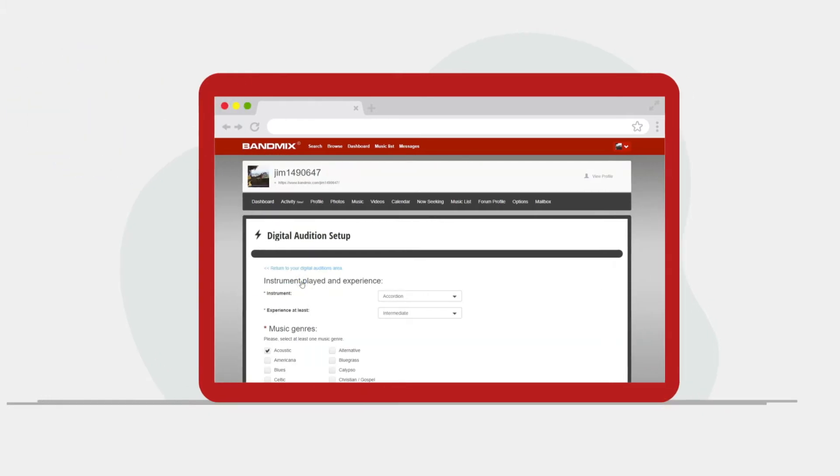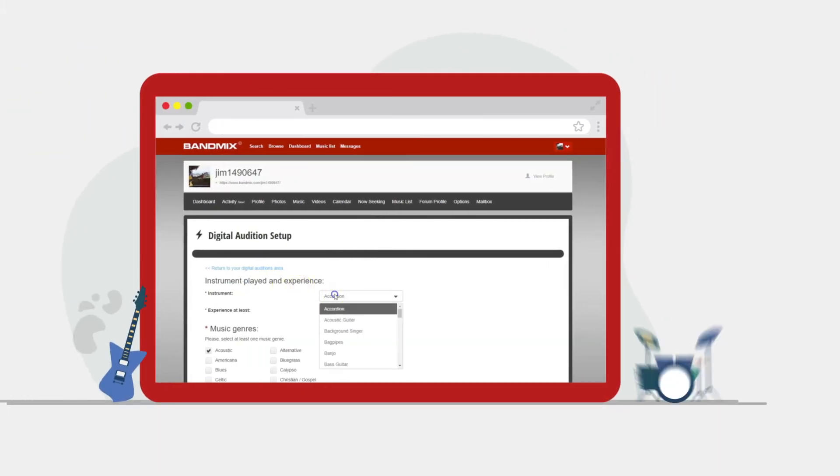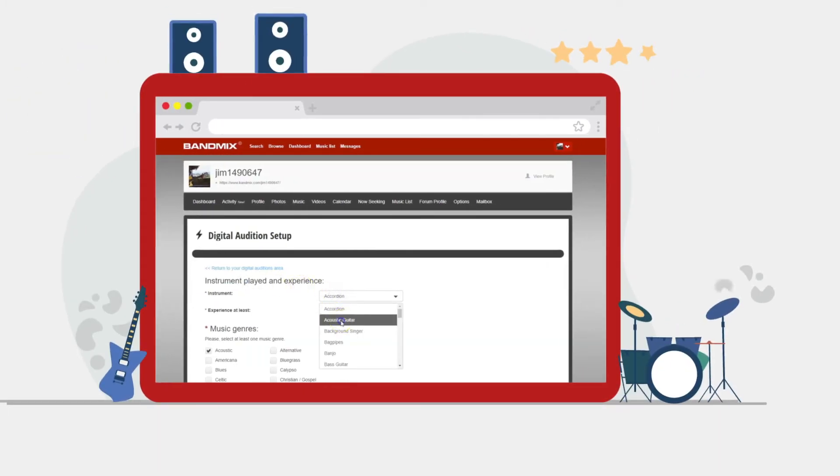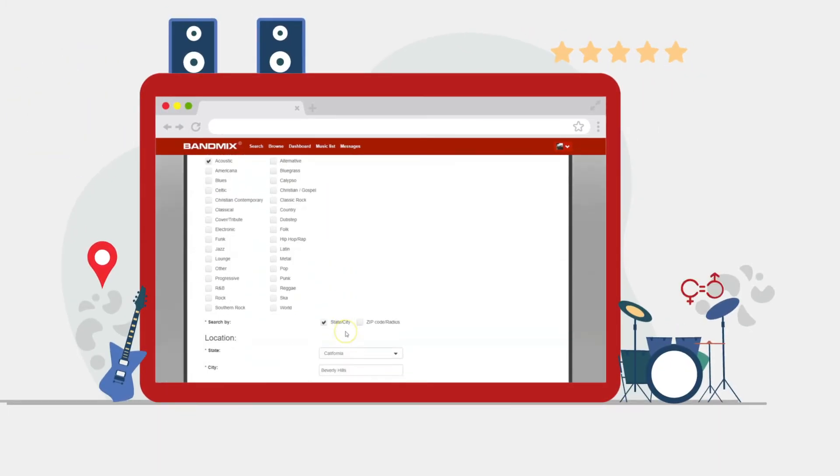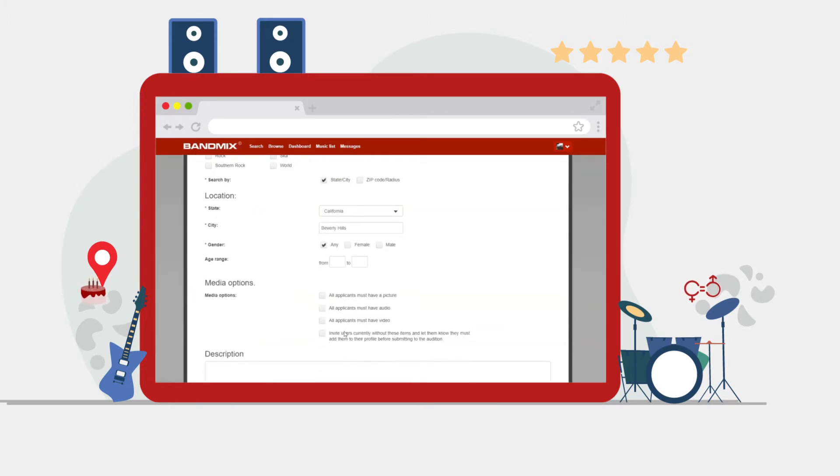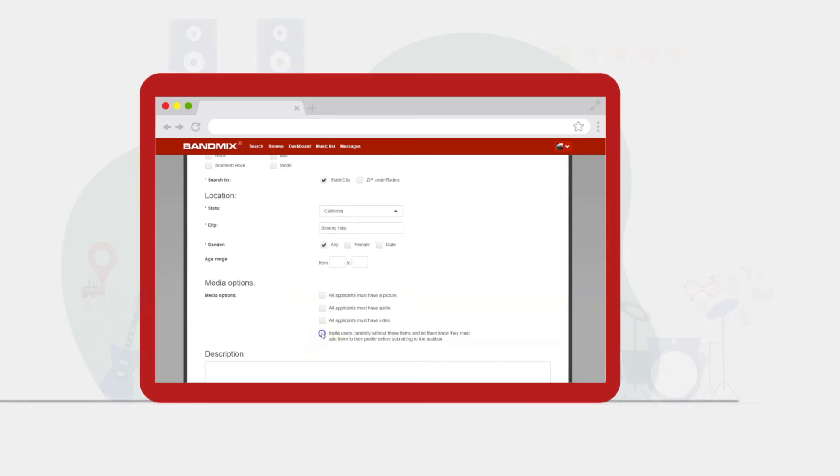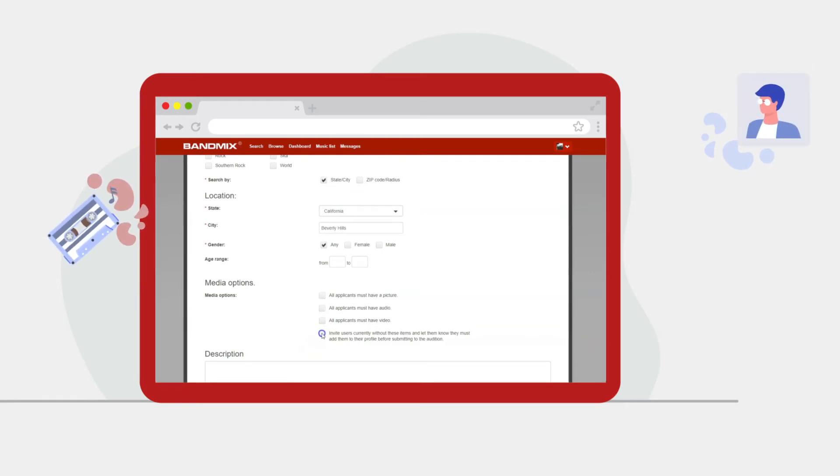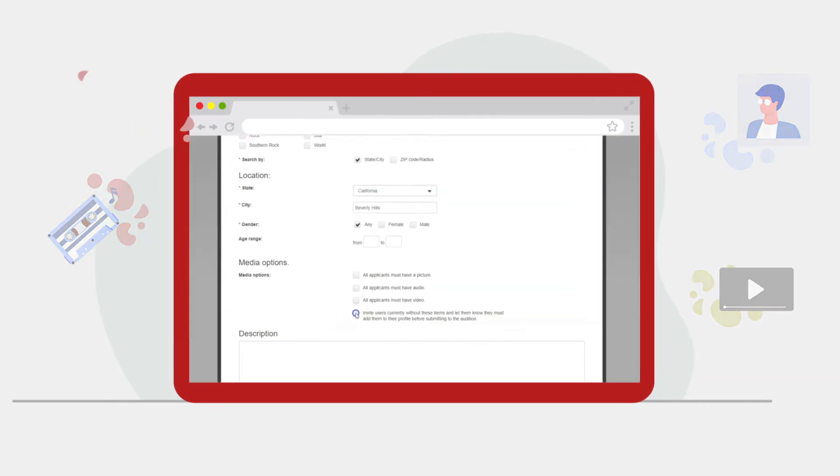It is here where instrument, experience level, genre, specific location, gender, and age range can all be specified. Options can also be selected, requiring interested musicians to have a profile picture, audio files, and videos for review before being allowed to respond.